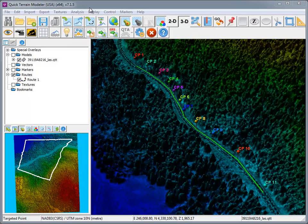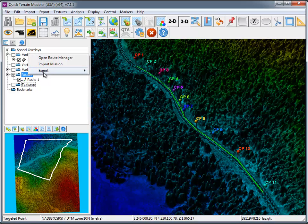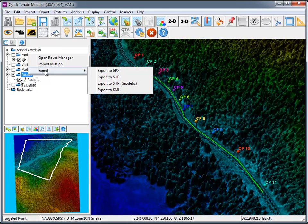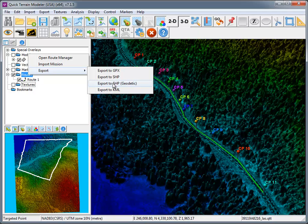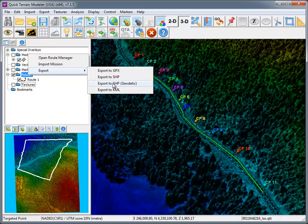It's now easier to get your vector data, such as routes and markers, into FalconView. Simply right-click in the layer tree, go to Export, and choose Export to SHP for Shapefile and use the Geodetic option. This will convert your data to a geodetic coordinate system, allowing FalconView to import it without issue.